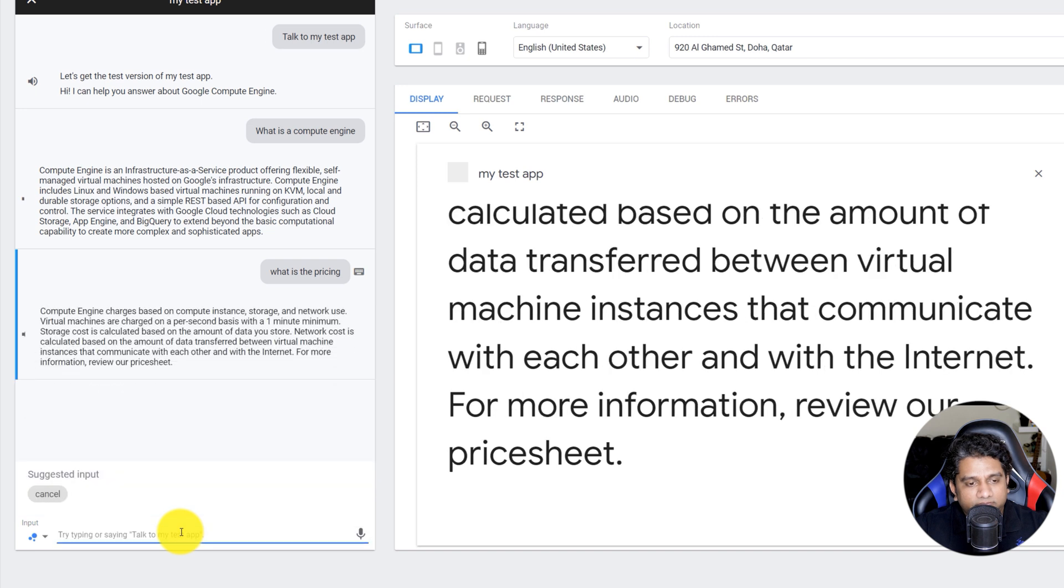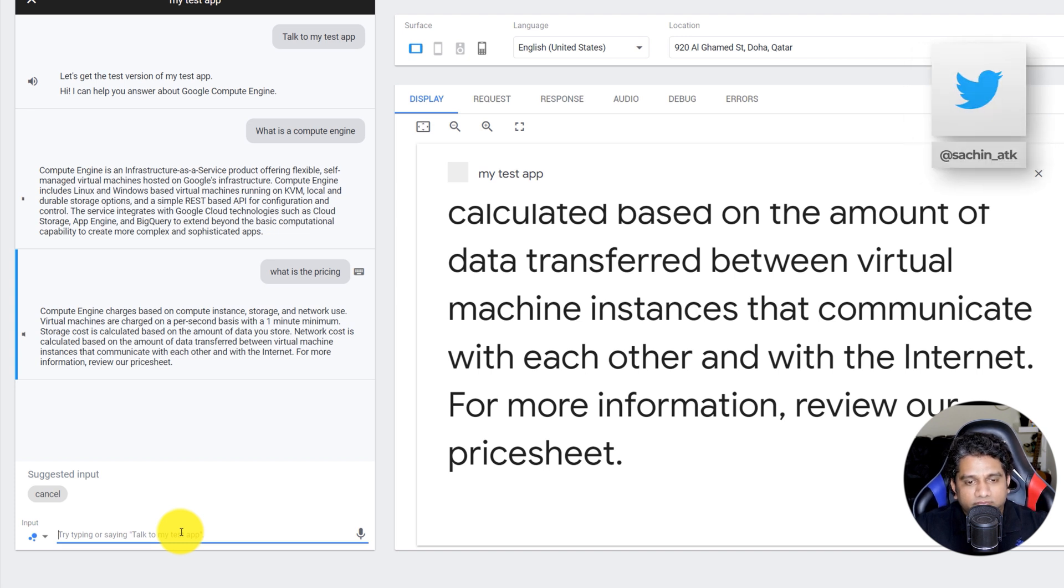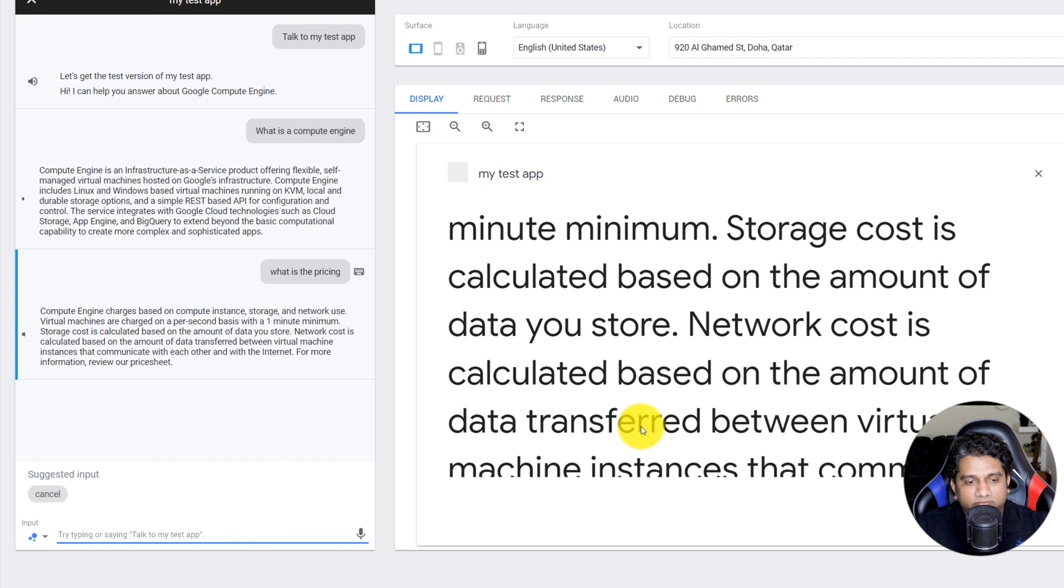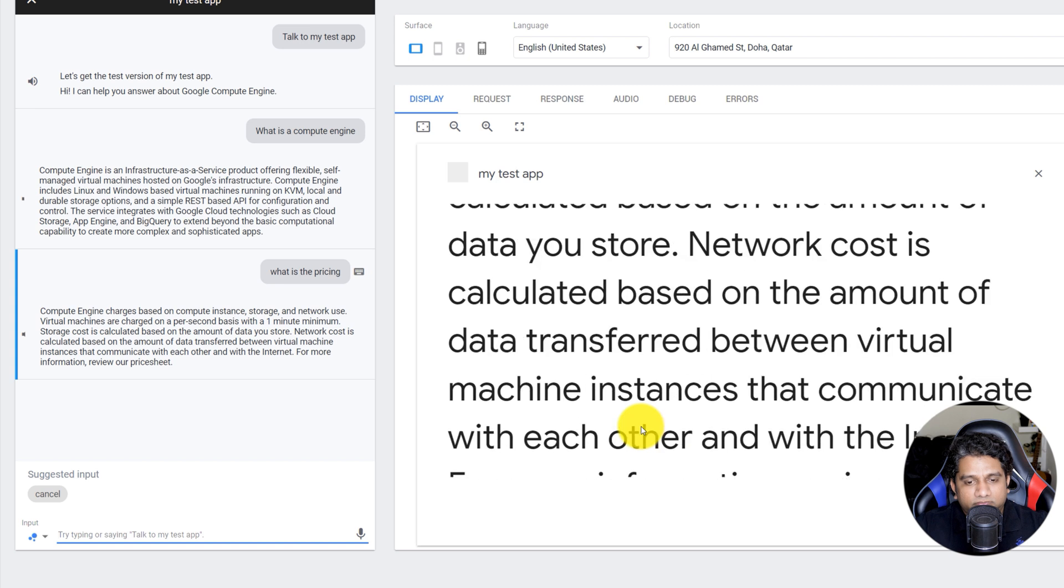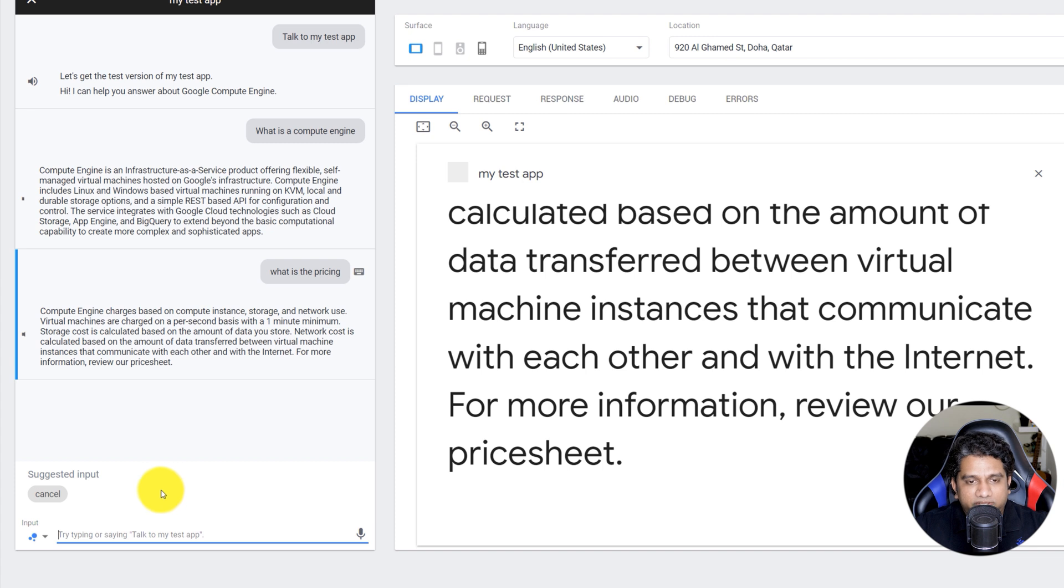Let's go ahead and ask another question. Compute Engine charges based on compute instance, storage, and network use. Virtual machines are charged on a per second basis with a one minute minimum. Storage cost is calculated based on the amount of data you store. Network cost is calculated based on the amount of data transferred between virtual machine instances that communicate with each other and with the internet. For more information, review our price sheet. So that was pretty simple, right?